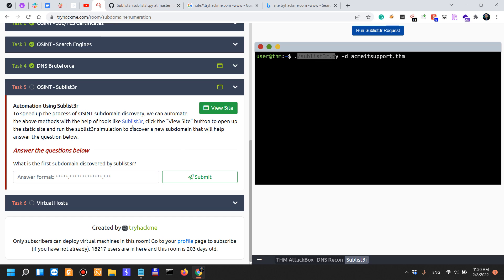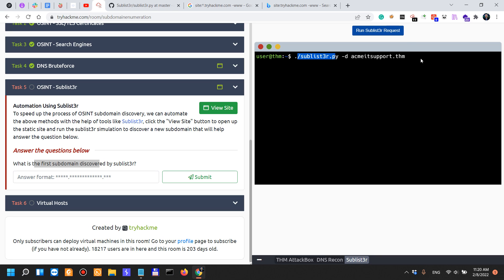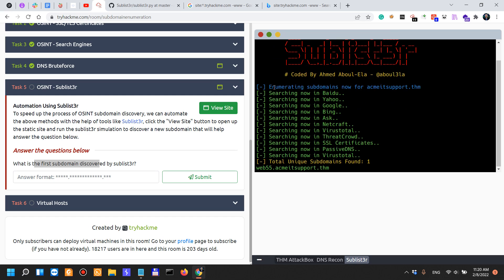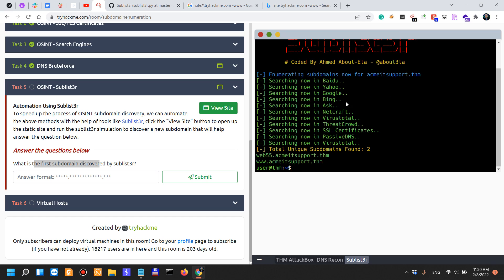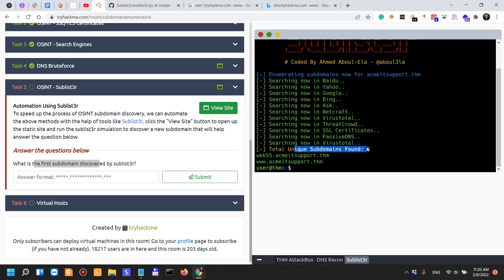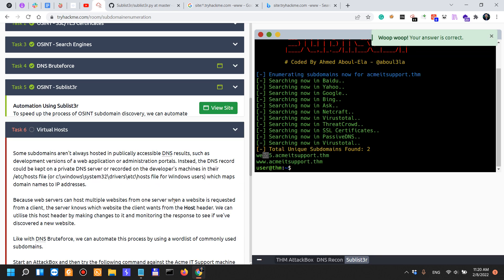Getting back on track — what is the first subdomain discovered by Sublist3r? As you can see, it searches various different search engines using passive methods. The total unique subdomains found: web55.acmeitsupport.thm.